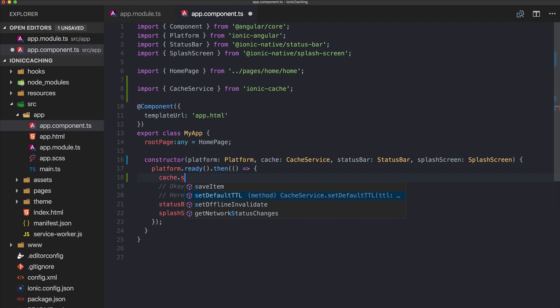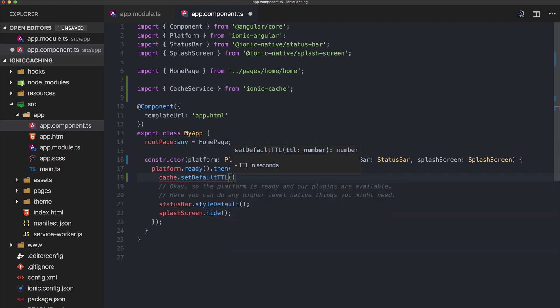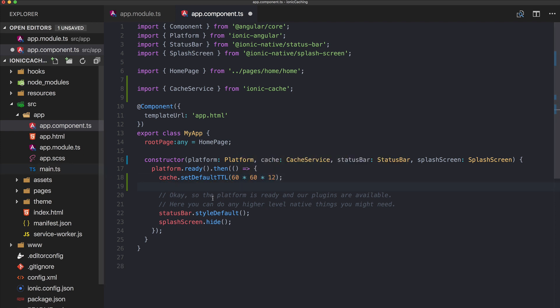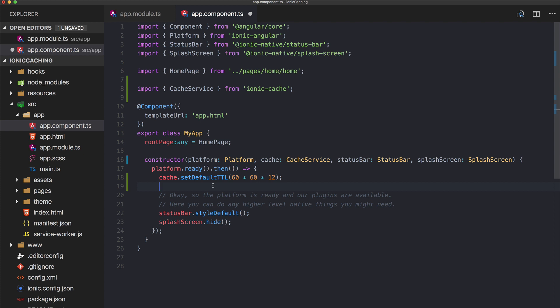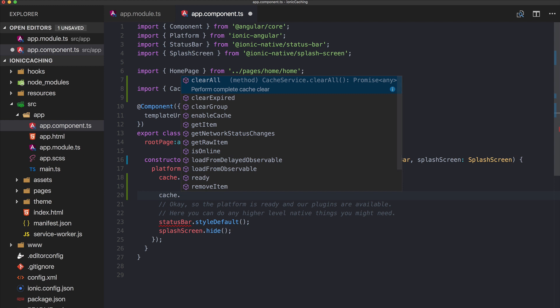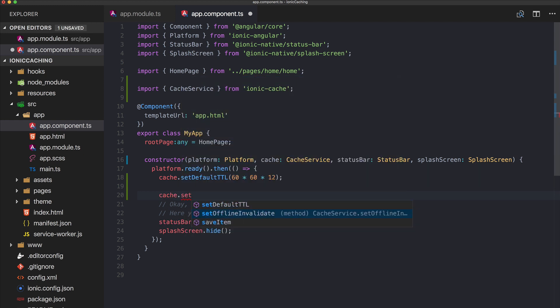We can set our default time-to-live, which means how long a cached response will be valid. For example, this would be one hour — if you multiply it by 12 you get cached results for half a day. You can always change this for specific requests later, but it's a good idea to set a general caching policy. Something also quite interesting is setOfflineInvalidate.